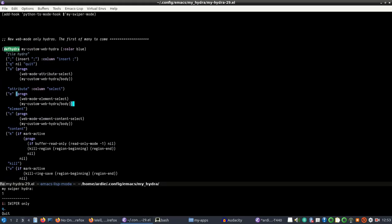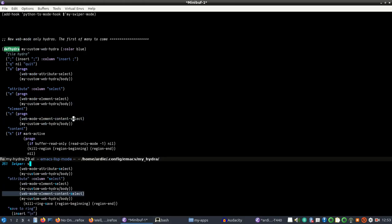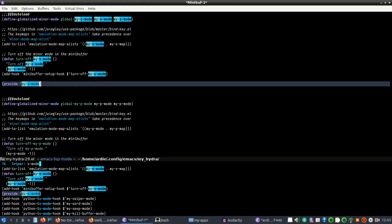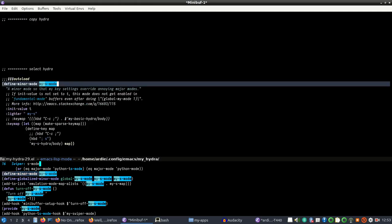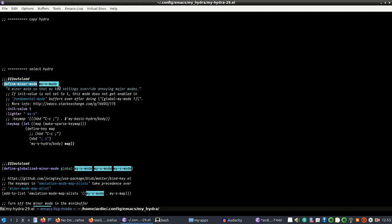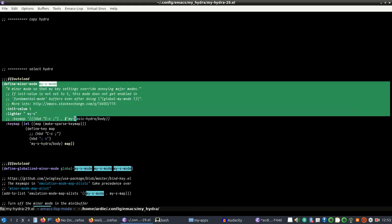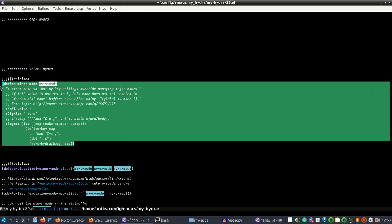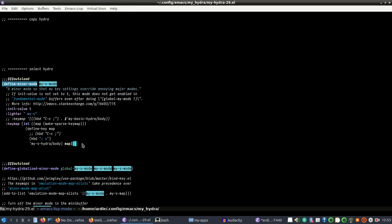If I'm programming in C or C++ I can remap it to something like Ctrl-semicolon. In my actual hydra config I bind it to a minor mode. The difference between a minor mode and a major mode is that you can have multiple minor modes for a single major mode. I found this boilerplate code online but I can't remember where or who to attribute it to.